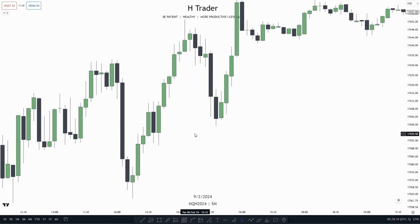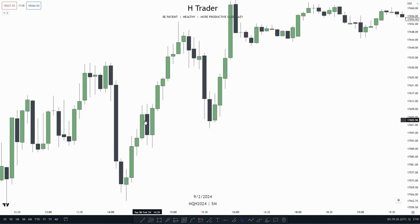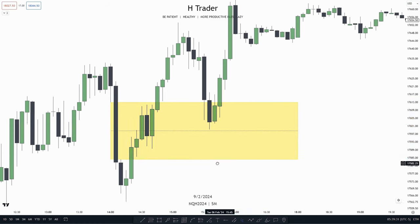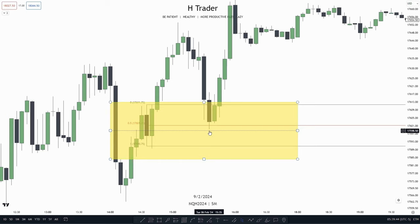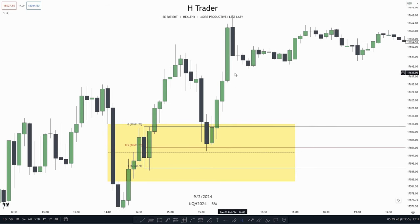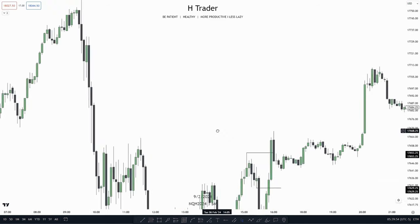Right here for the next example, we see that we have this down-close candle, which is a continuation order block because we're in an uptrend. And we also see within this down-close candle, we have this inversion failure gap, which combines with this continuation order block. So we see price retest this area, touching the mean threshold of the order block and almost touching the mean threshold of the inversion failure gap. Then we see price respect this, creating another inversion failure gap as another confirmation, and then takes out internal range liquidity and even moves higher.